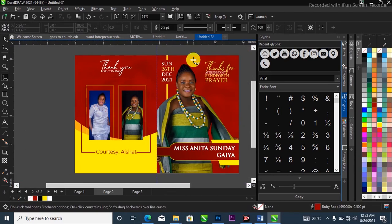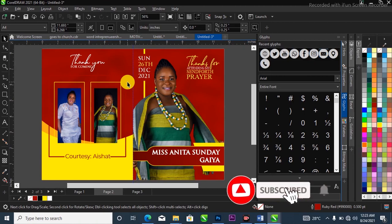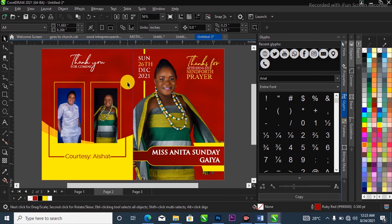If anything is confusing, just let me know in the comment section. This is how I was able to achieve this wedding jotter design. Please hit the subscribe button and turn on the notification bell so you'll be notified as soon as I drop a new video — see you next time.